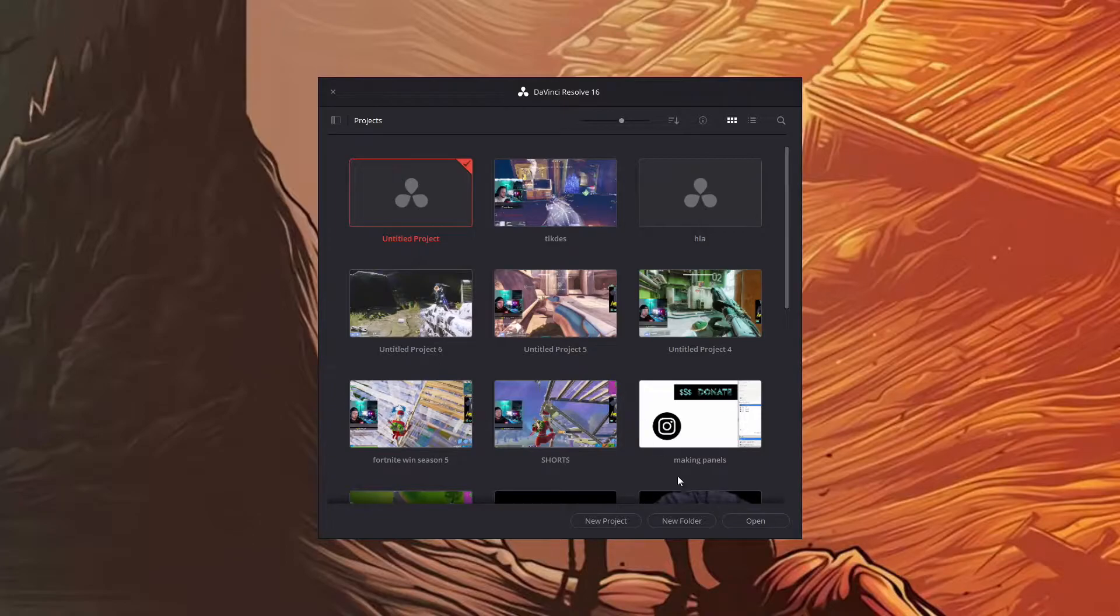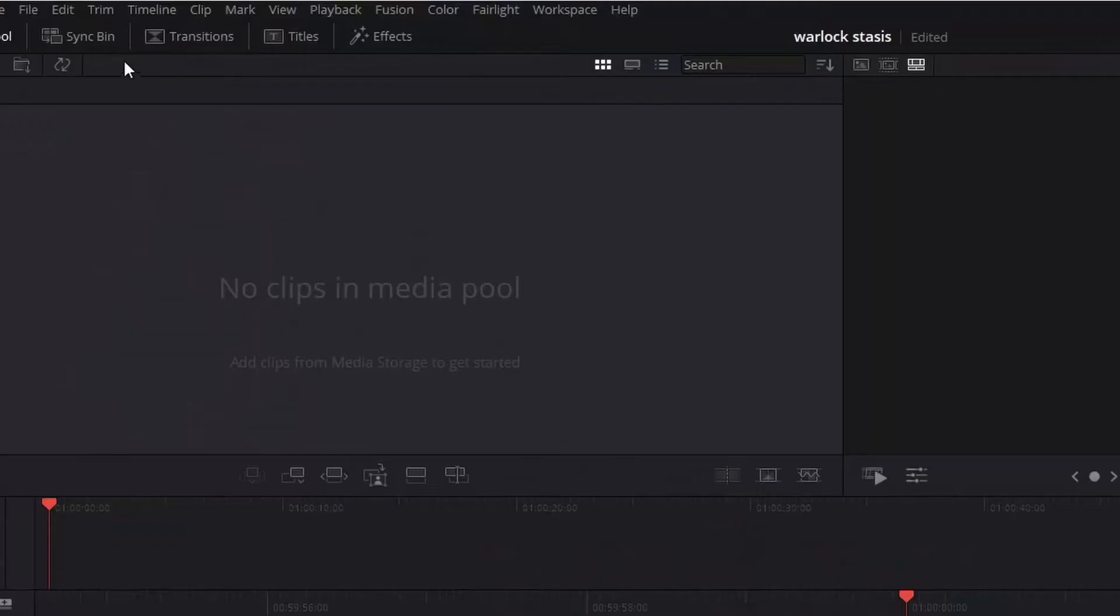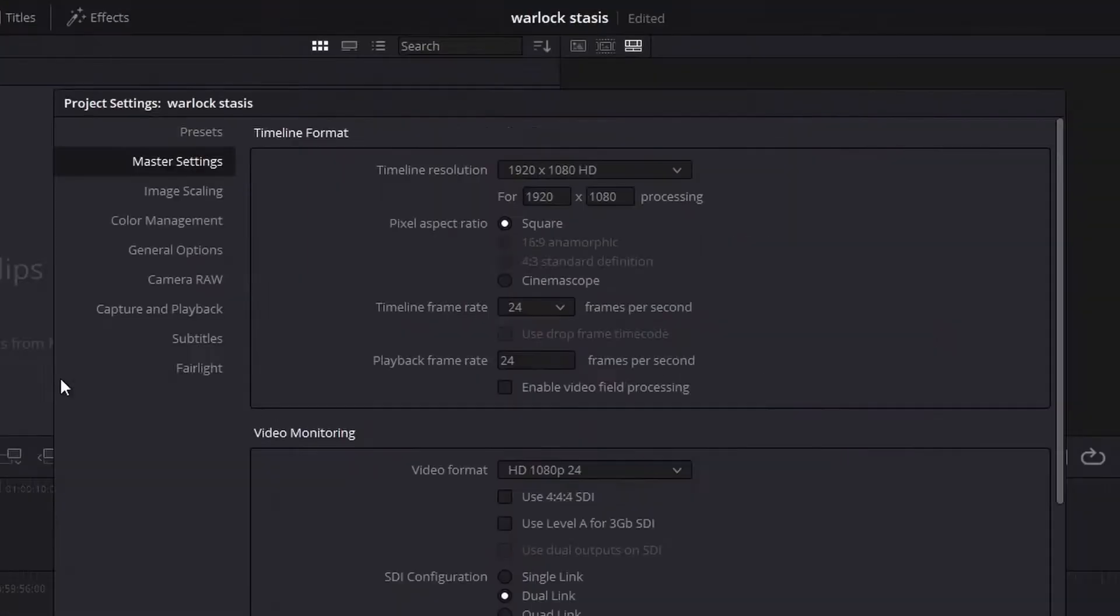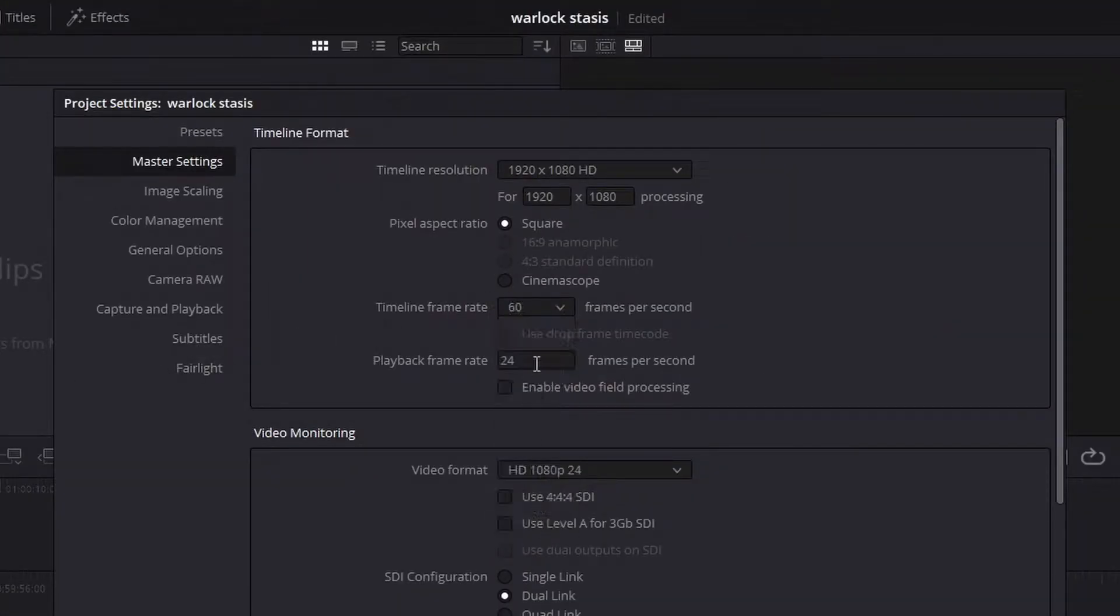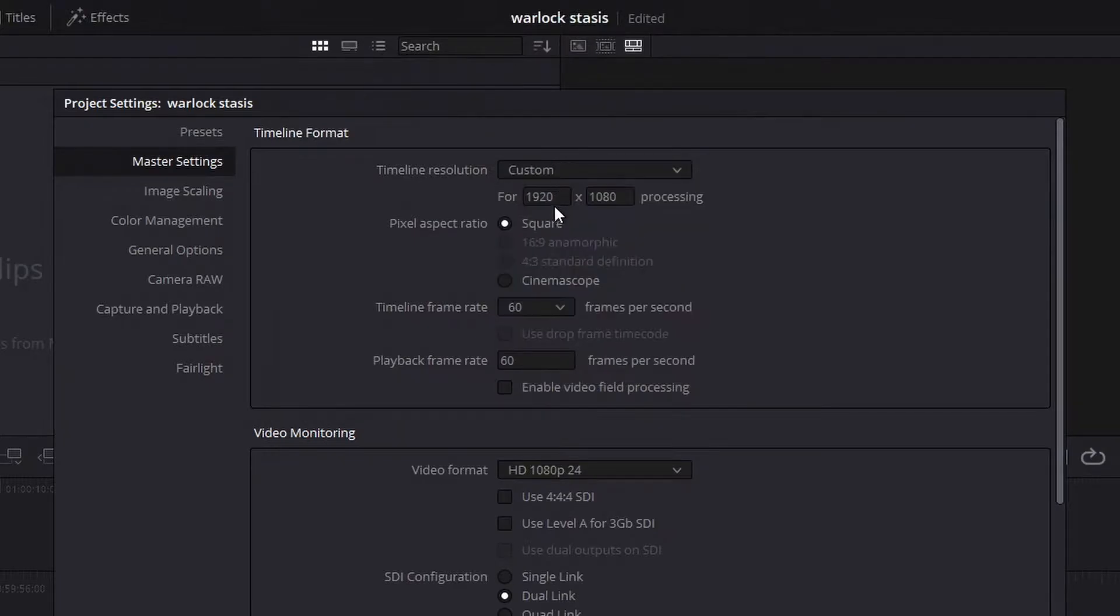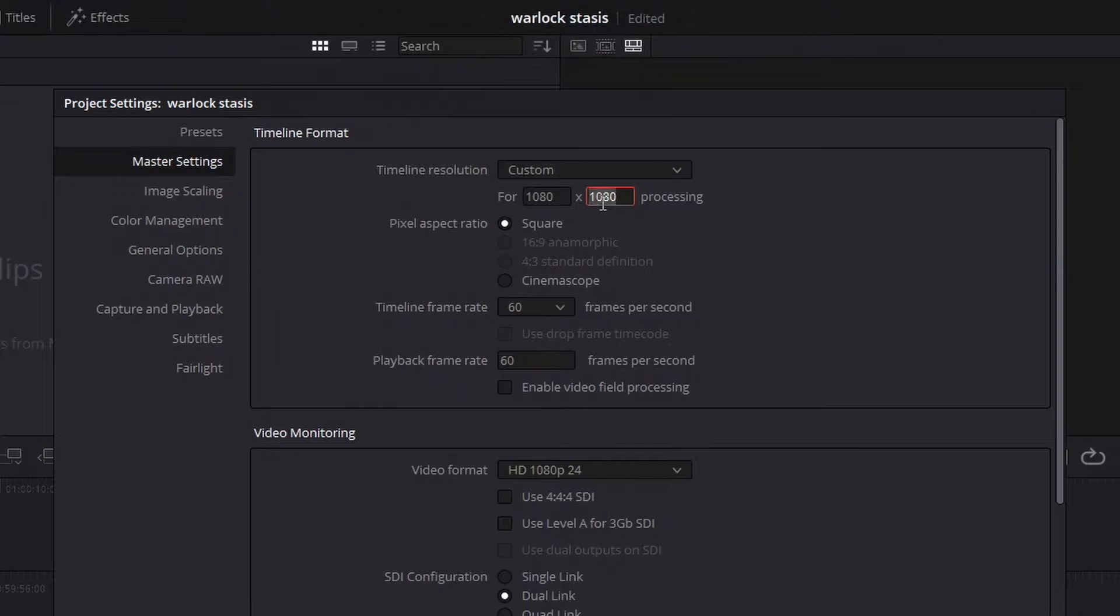Now the important thing here: go to file, project settings. You can change this to 60 if you would like, but what you're going to do is timeline resolution, put it to custom, and you're going to switch these two numbers so you're going to do 1080 by 1920. This makes it vertical for TikTok.